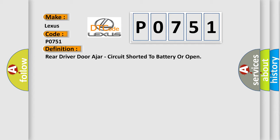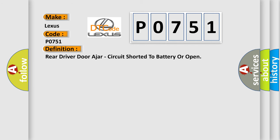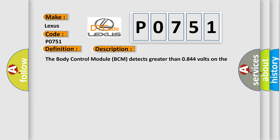And now this is a short description of this DTC code. The body control module BCM detects greater than 0.844 volts on the door ajar switch sense circuit for greater than 5 seconds.